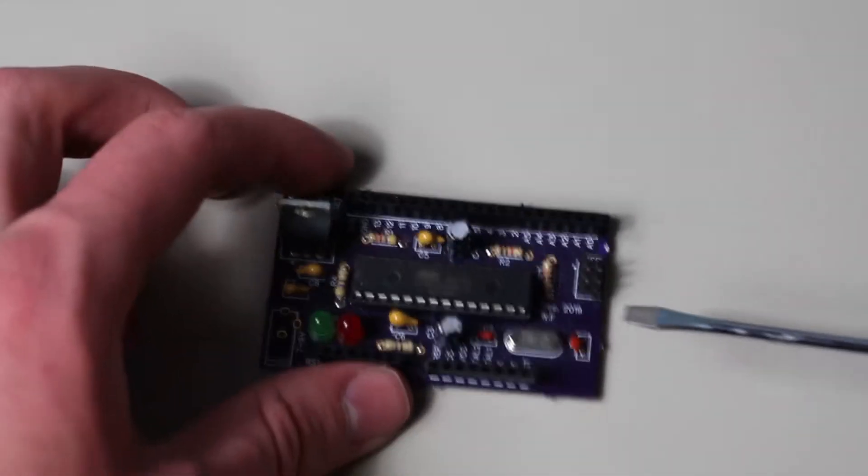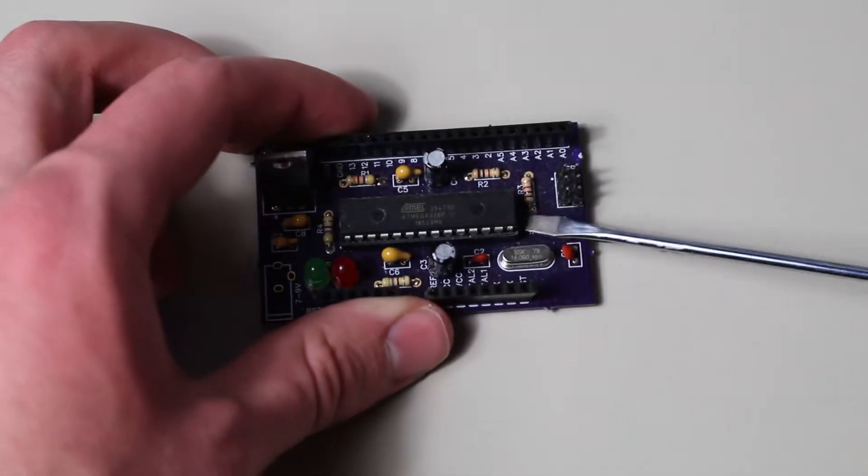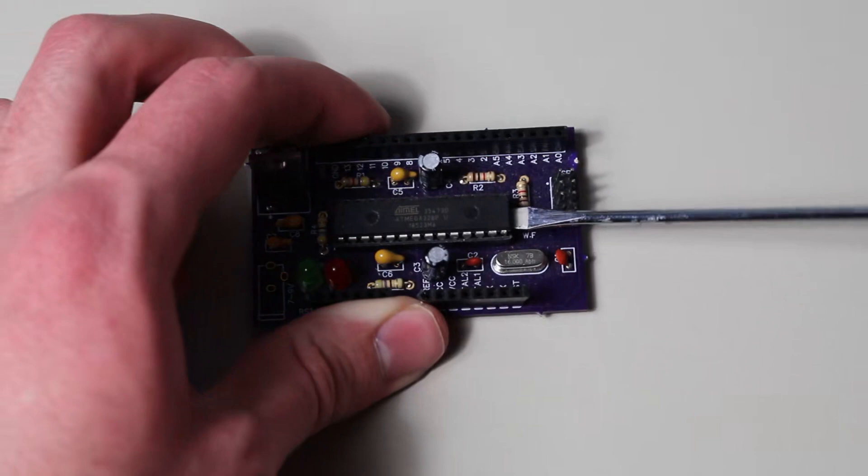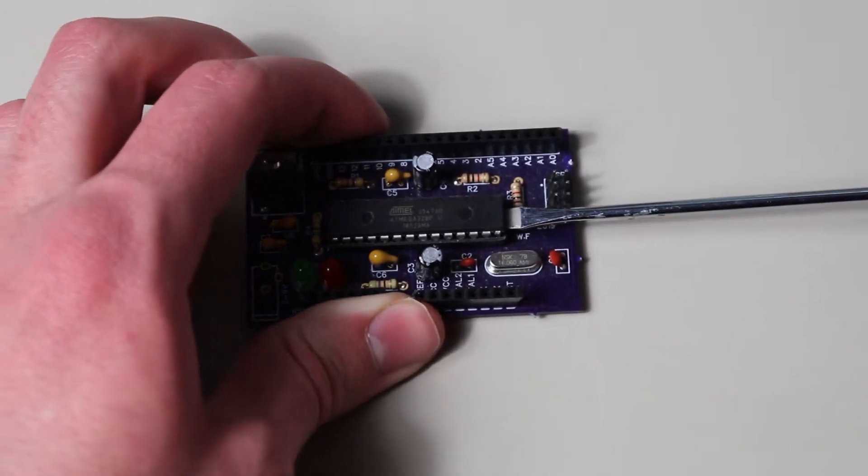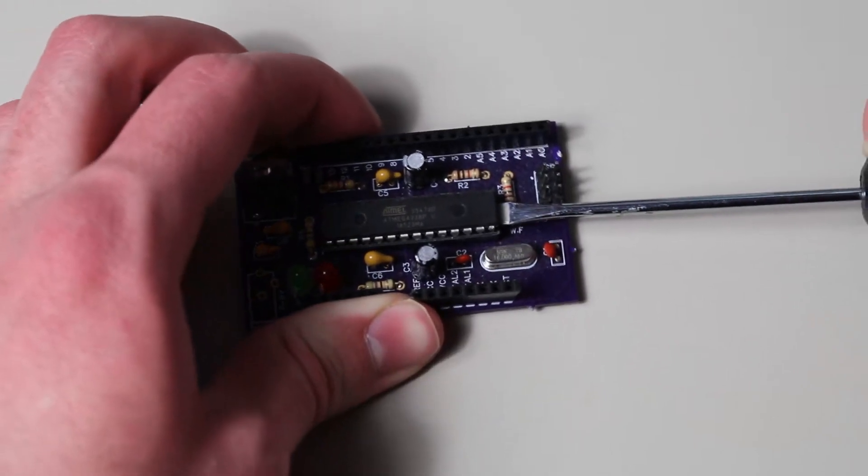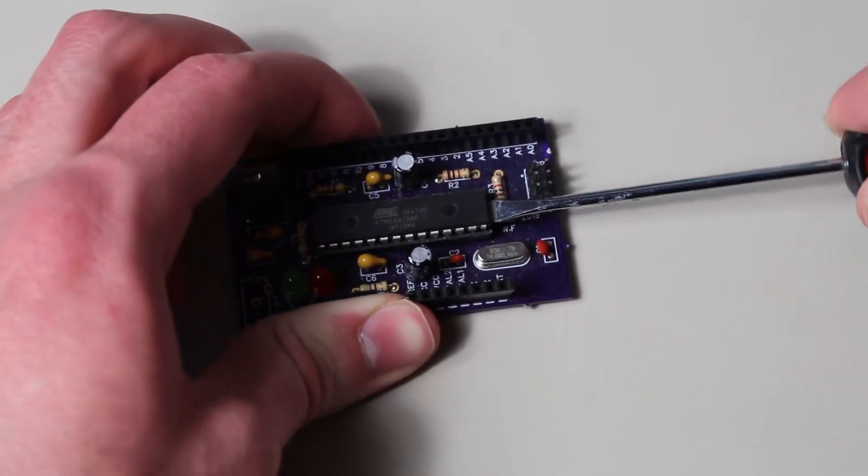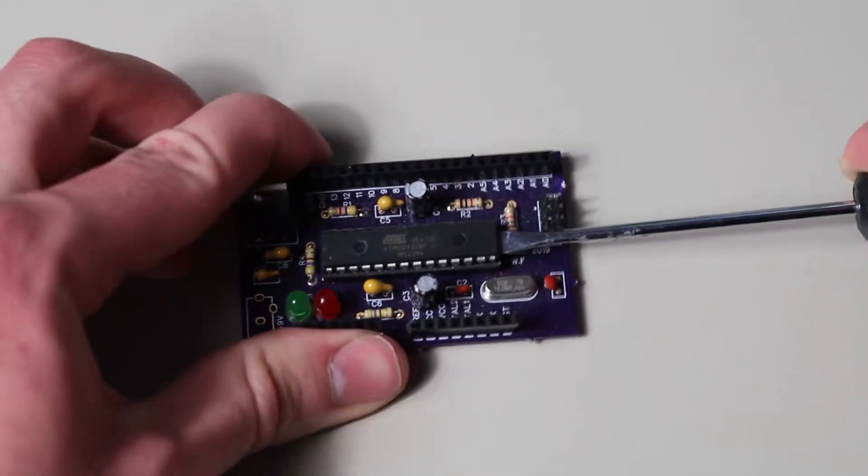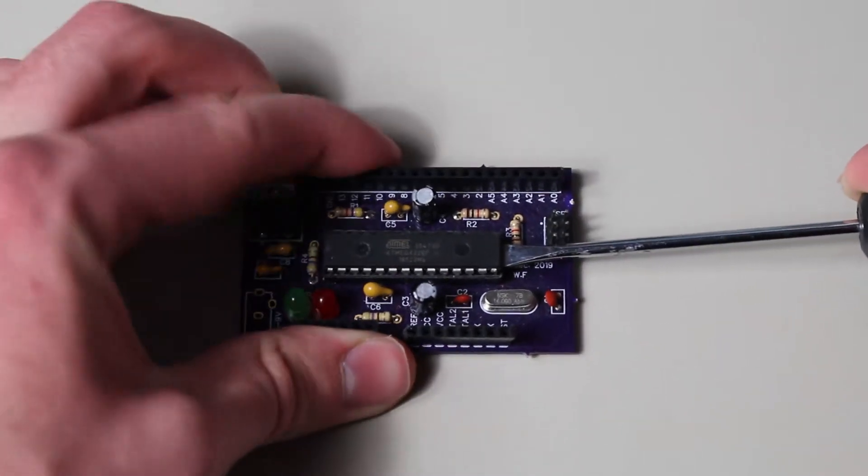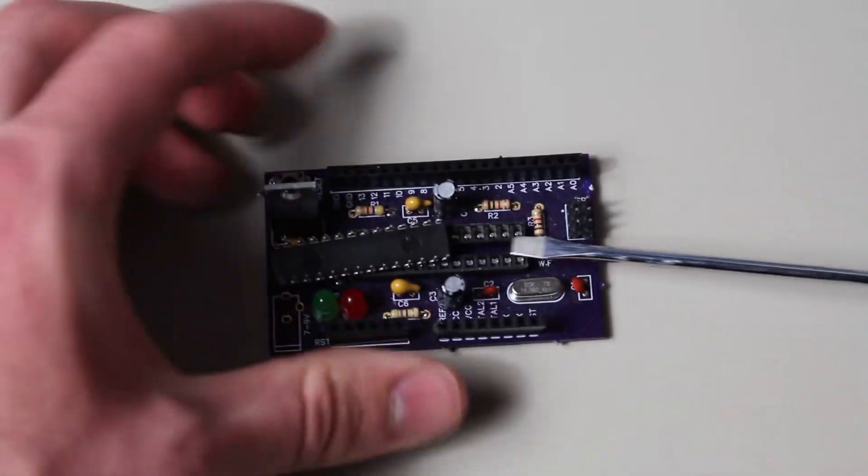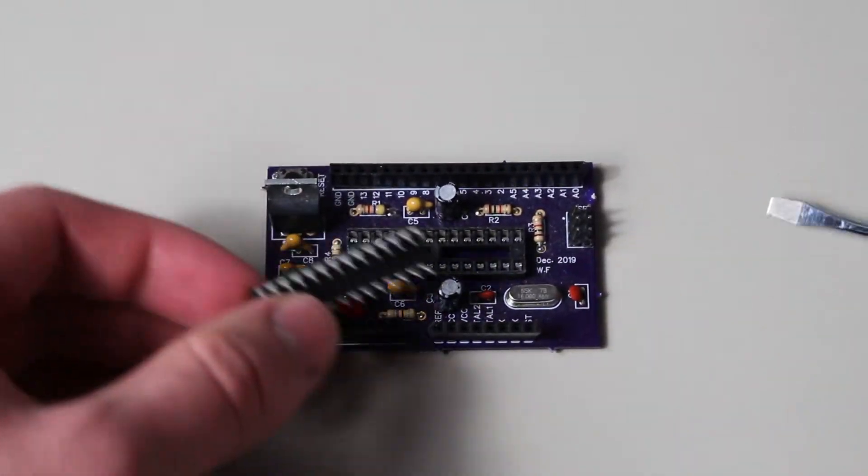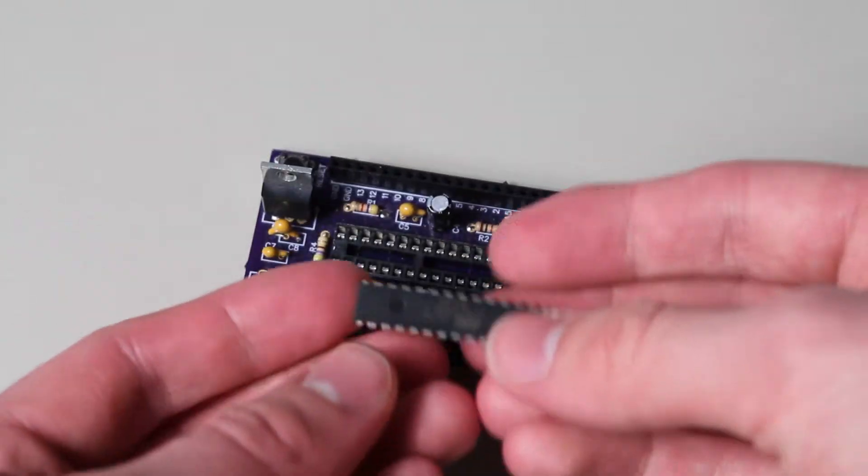Anyways, for those of you who do have an Arduino like this, you can take something thin, like a screwdriver or a pencil, and push the chip up from the bottom. And congratulations, you now have a bare ATmega328.